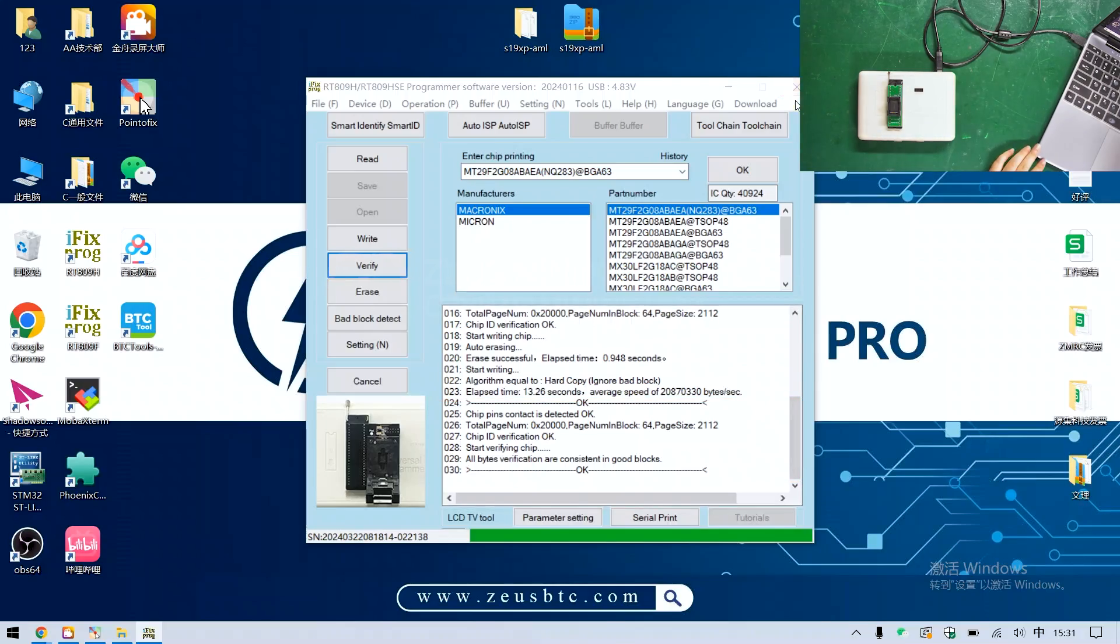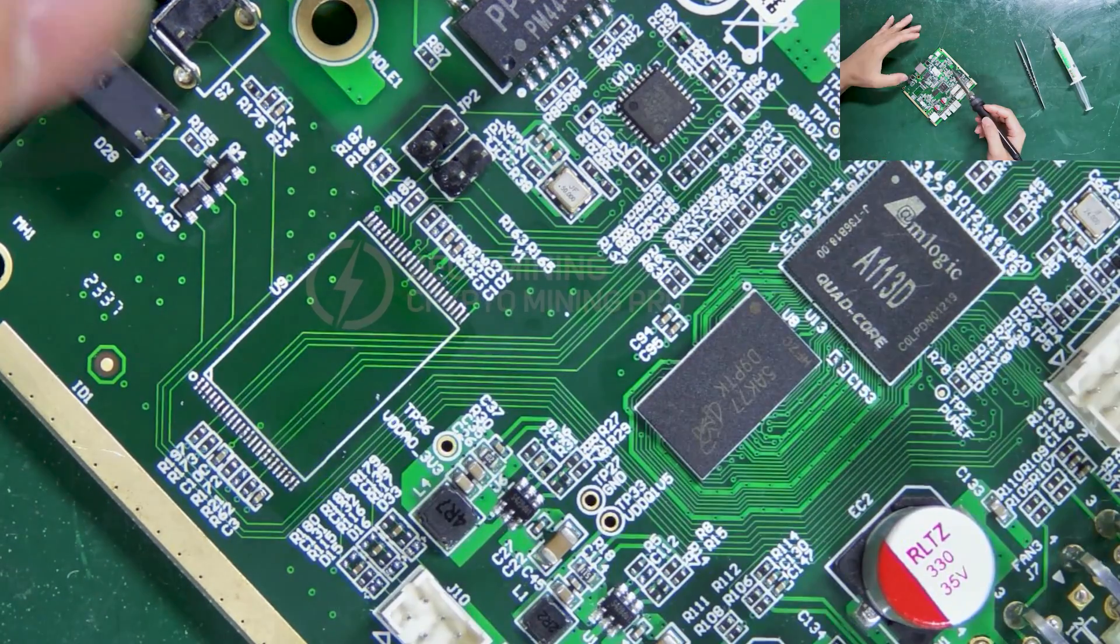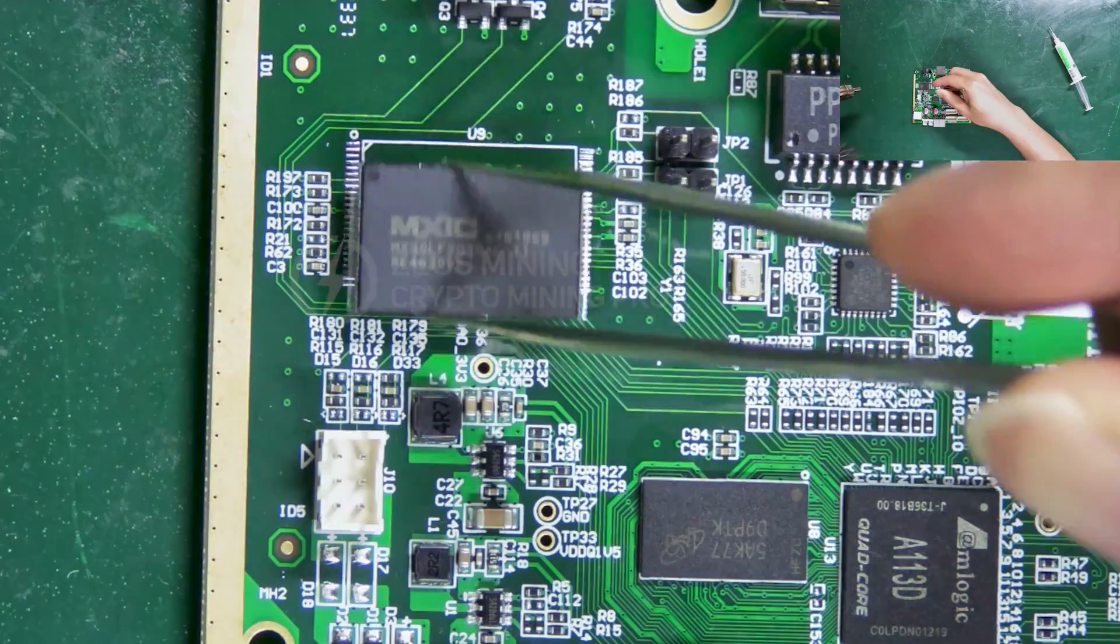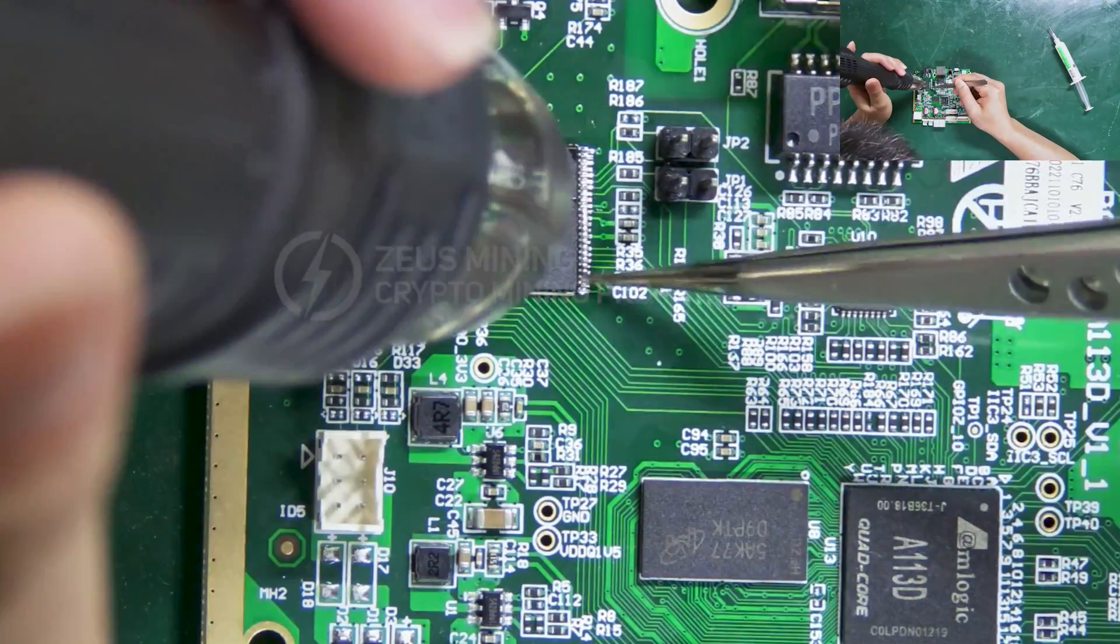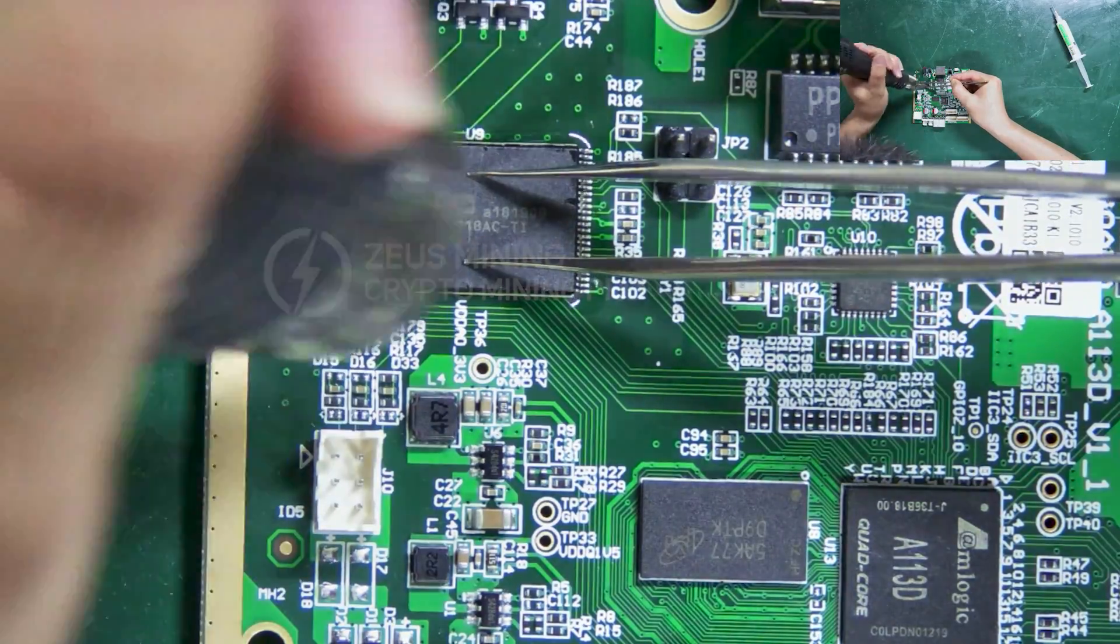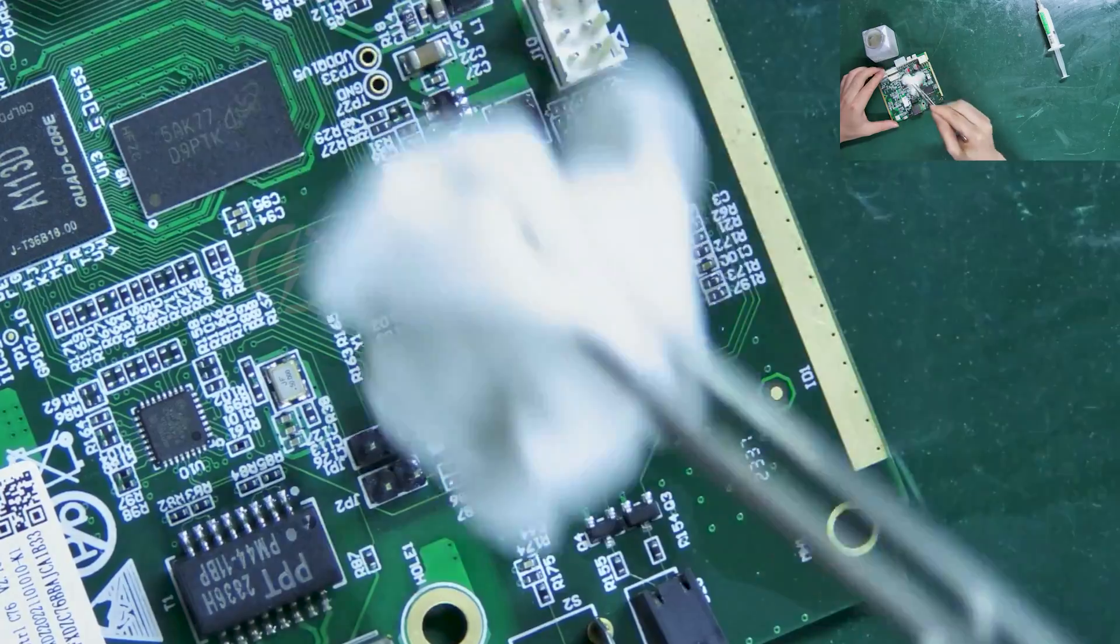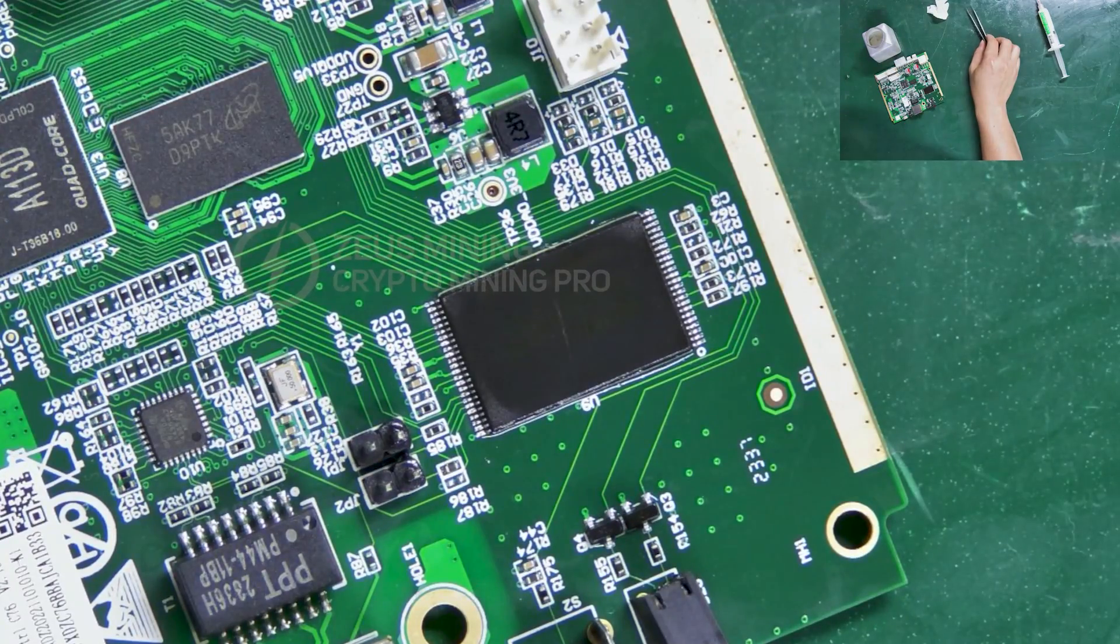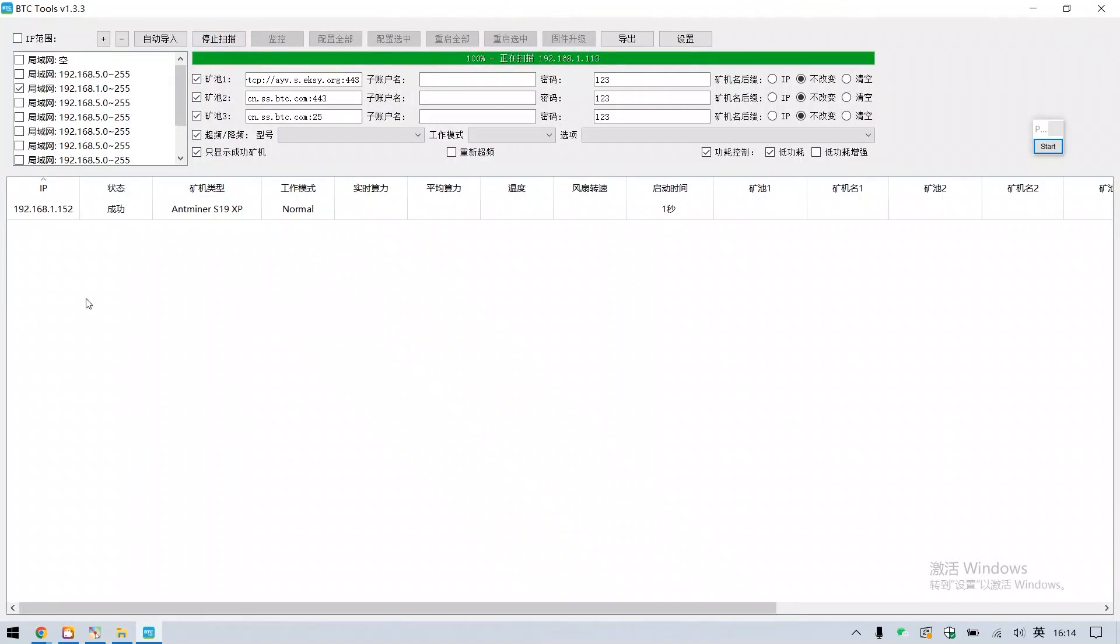The next step is to solder the chip back to the control board. And then start searching for the IP address. The IP address is found successfully, indicating that this control board has returned to normal.